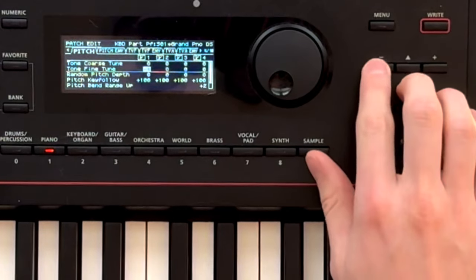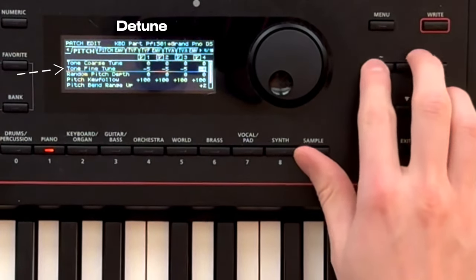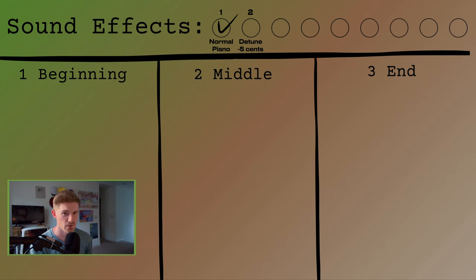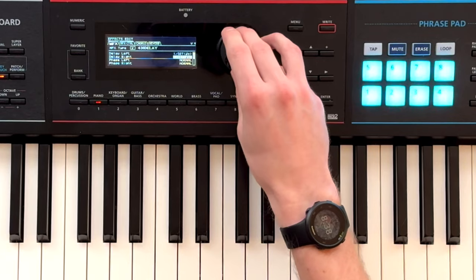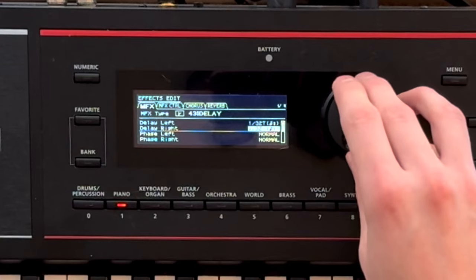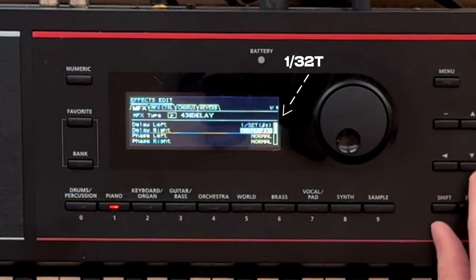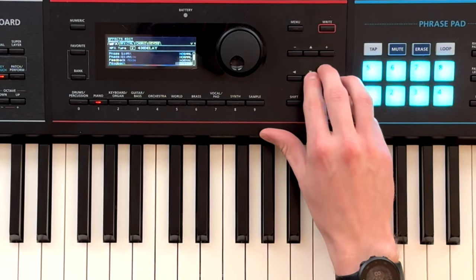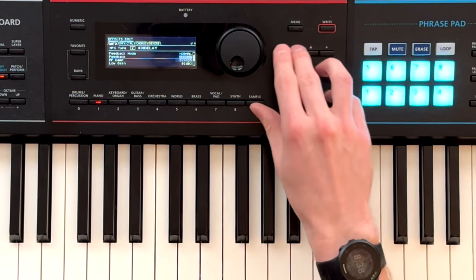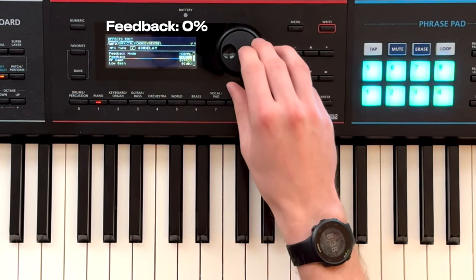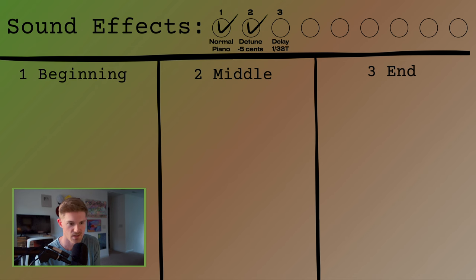Second, I just added five cents of detuning. That just lowers the pitch of the note very slightly. It's almost not noticeable. Third, I added a delay. The delay that sounded good was 132T. I'm not too sure what that means, but it has 0% feedback. And what delay does, it just repeats the note you've just hit just milliseconds after you actually hit it.